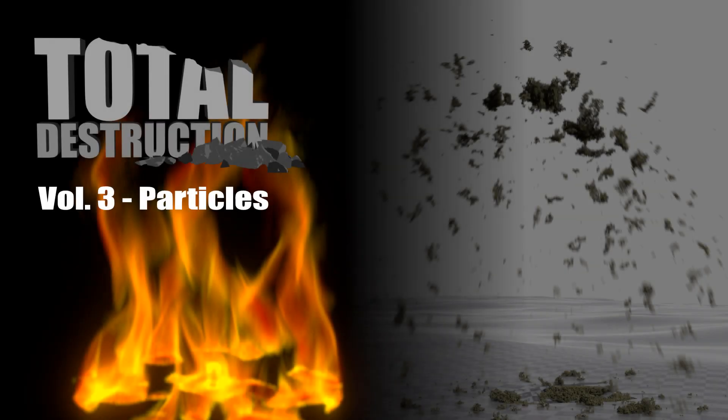Welcome to the Total Destruction Tutorial Series. In this series, I will take you step by step through the process of creating production quality destruction effects from planning to the final compositing.